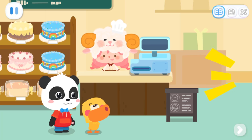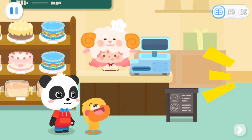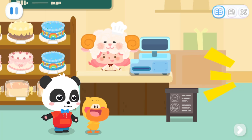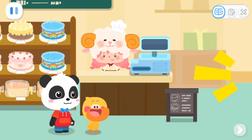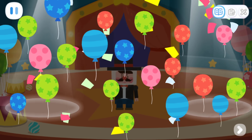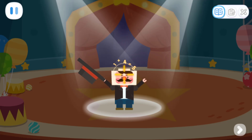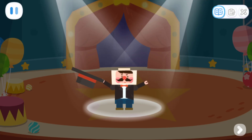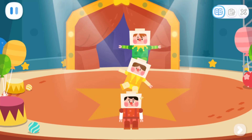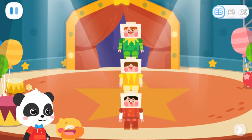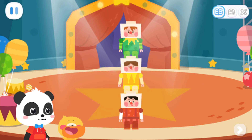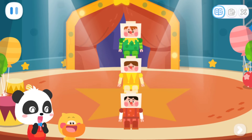Hey, it's so busy outside. Let's go see it together. Sure! Welcome to Little Panda's Acrobats. Wow, that's awesome. That's right, it's wonderful.